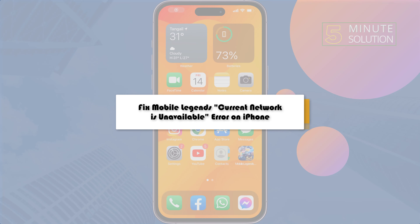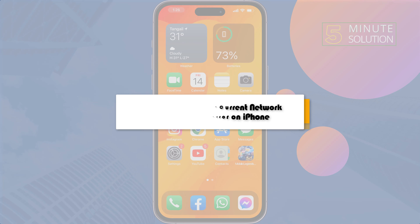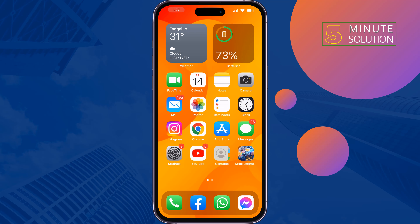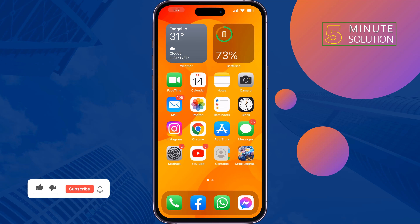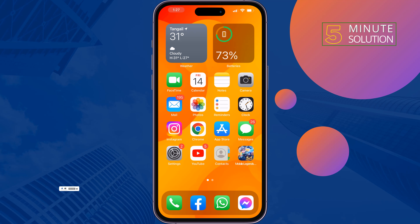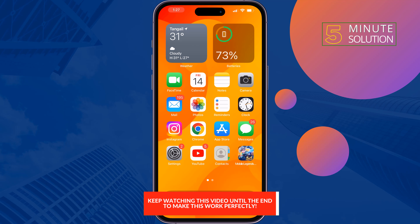Here's how to fix Mobile Legends' current network is unavailable error on iPhone. If you're facing a problem with your Mobile Legends app, just follow these fixes to solve the problem.